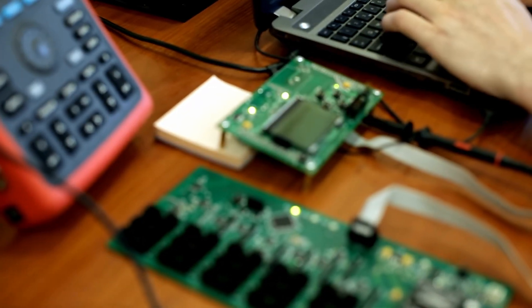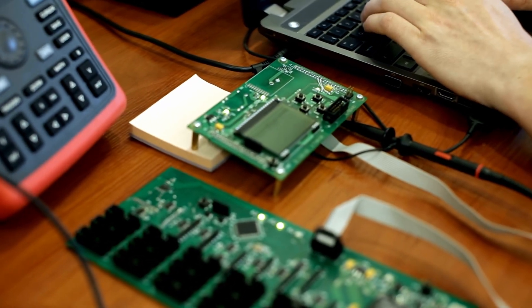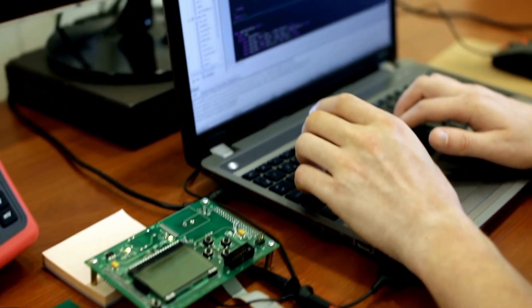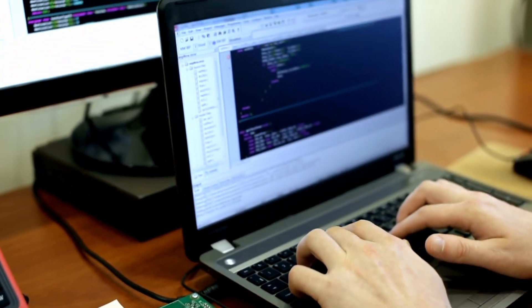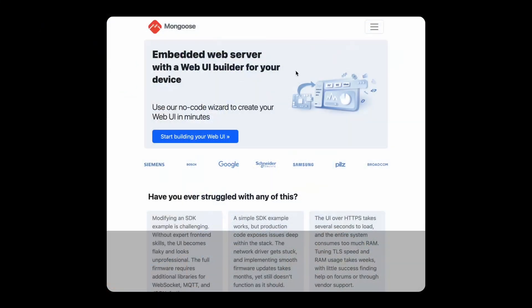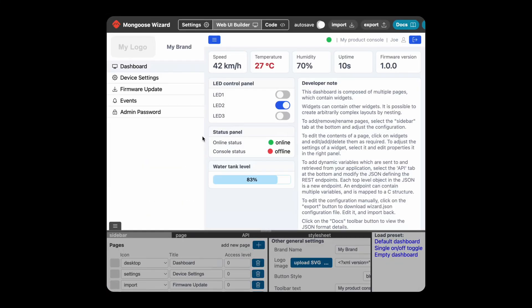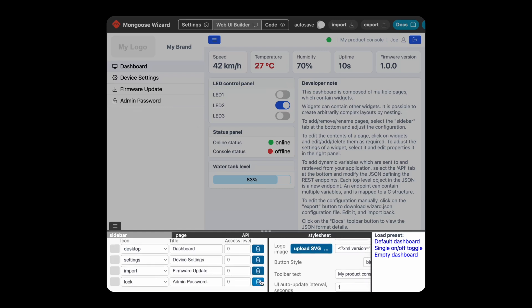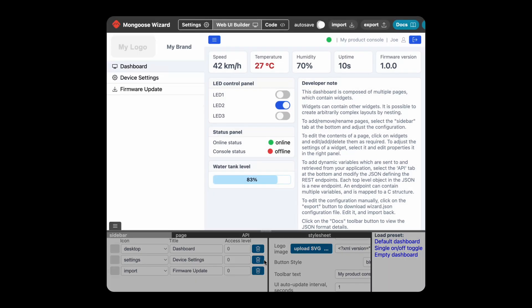What's the fastest and easiest way to build a web UI dashboard on a microcontroller? The answer is Mongoose Wizard. Here is a default dashboard which we can customize. We can add or remove pages and we can change the content of any page.